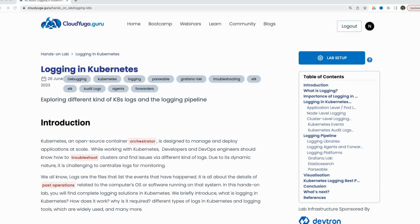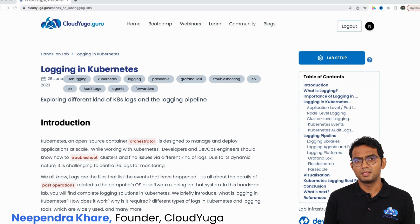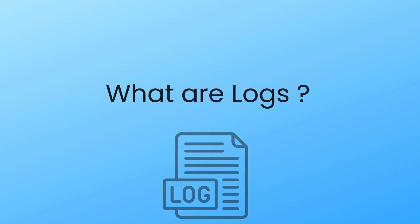Hi, this video will help you understand what the different kinds of logs we have in Kubernetes are and what can be done to process them. So stay till the end. This is Nipendr Khare, founder of Cloudiga.